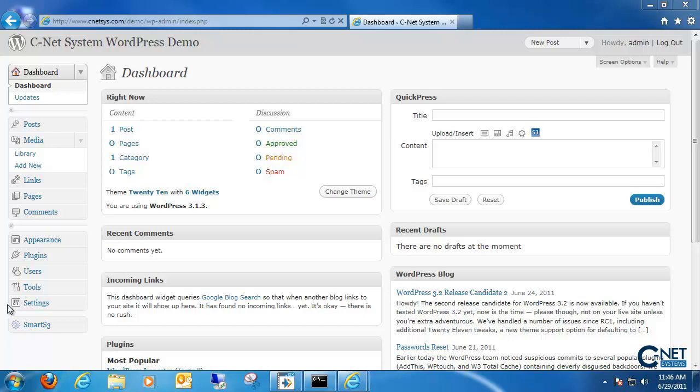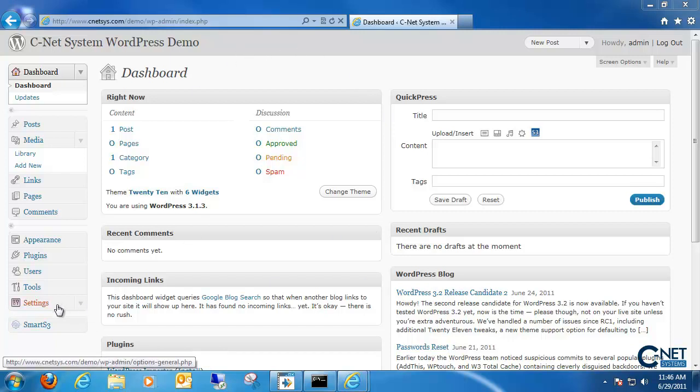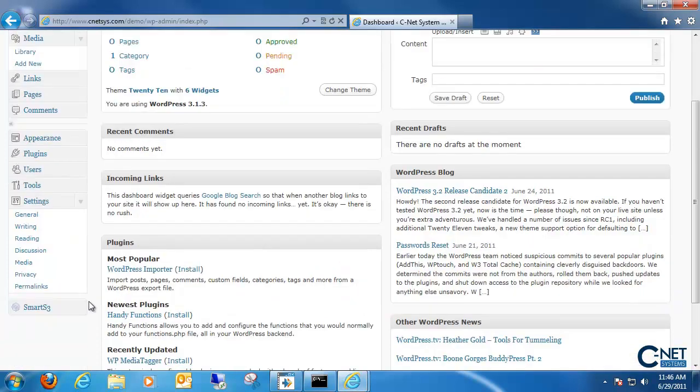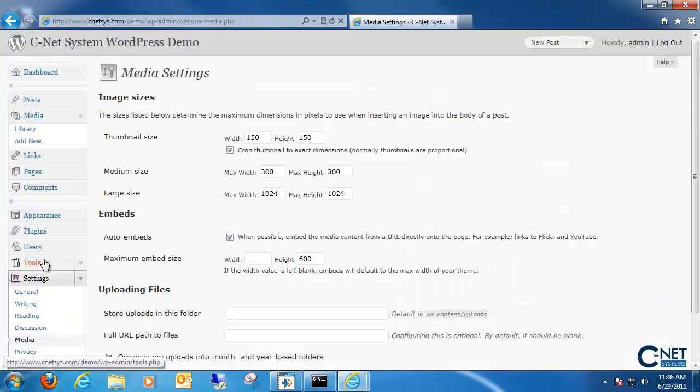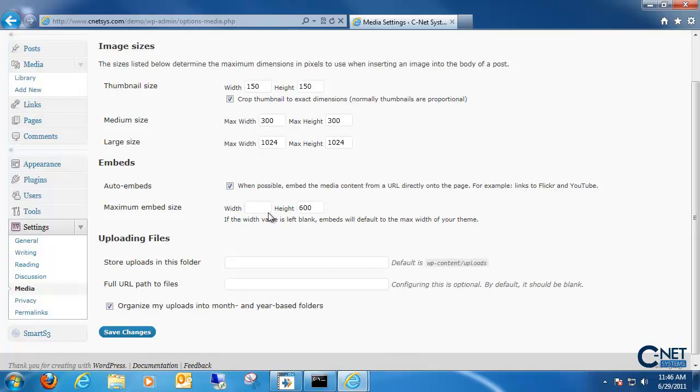So first what we're going to do is log into our WordPress back end. From the dashboard we want to go down to settings. We want to pull down the menu and select media. In the media settings we actually have an option to embed any media directly from URLs that are on our page.